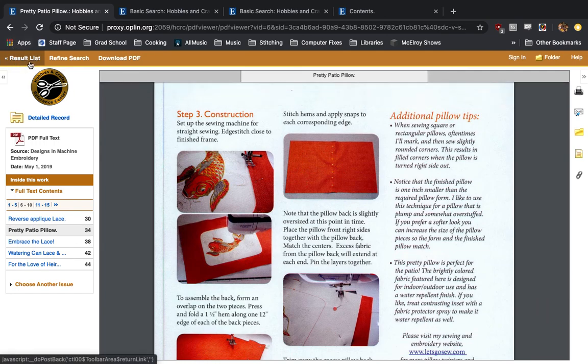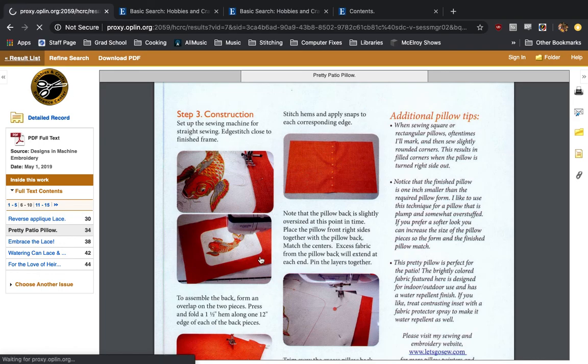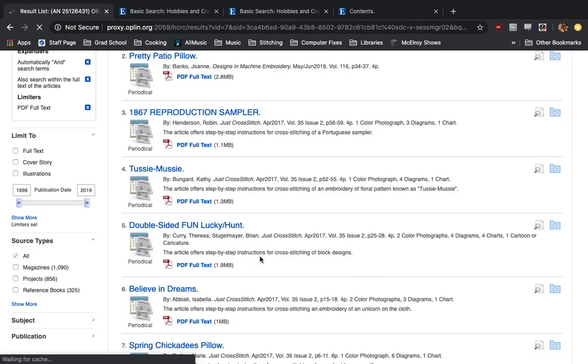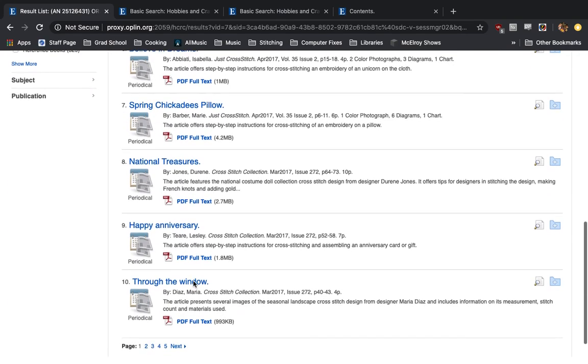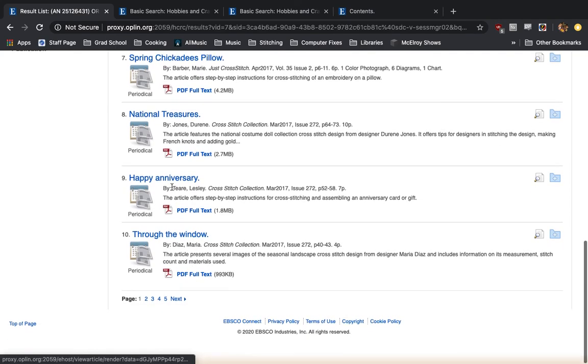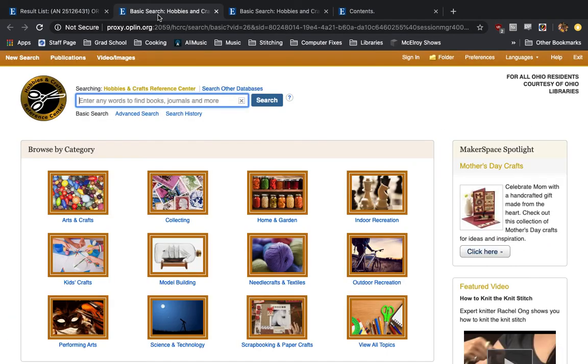Very easy to follow along with. If we want to go back to the results list up here, we just click Result List. And again, we have more PDF full text articles that we can look through.